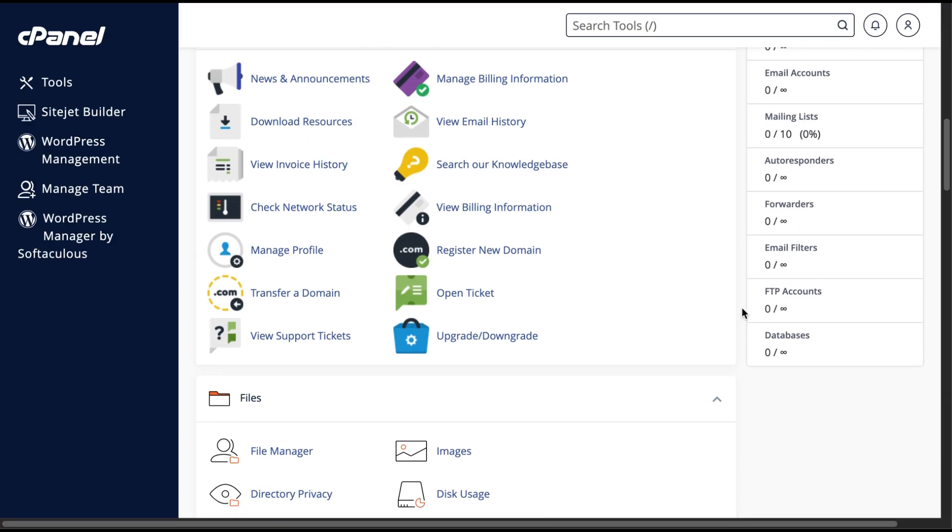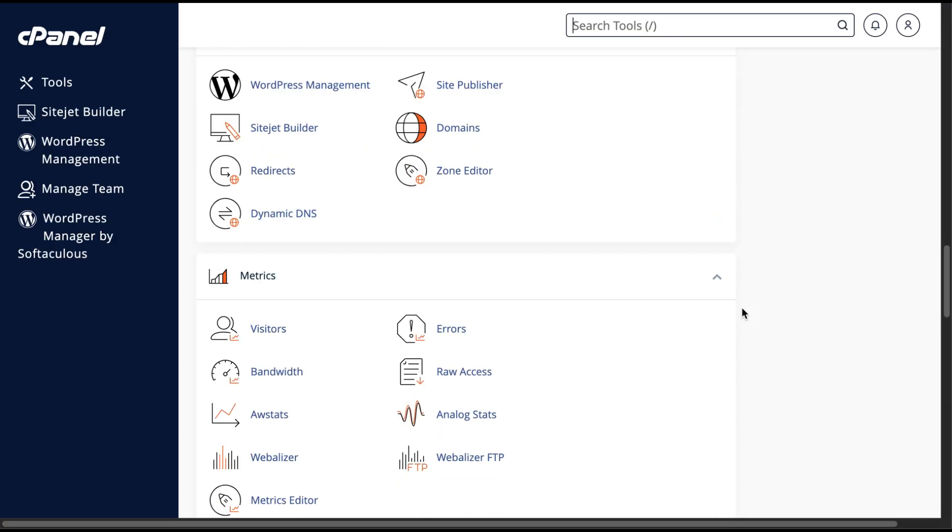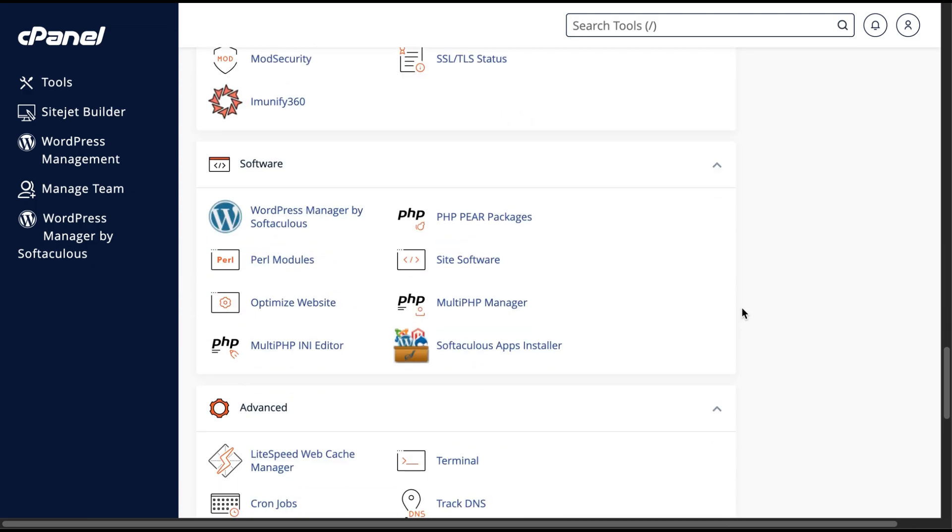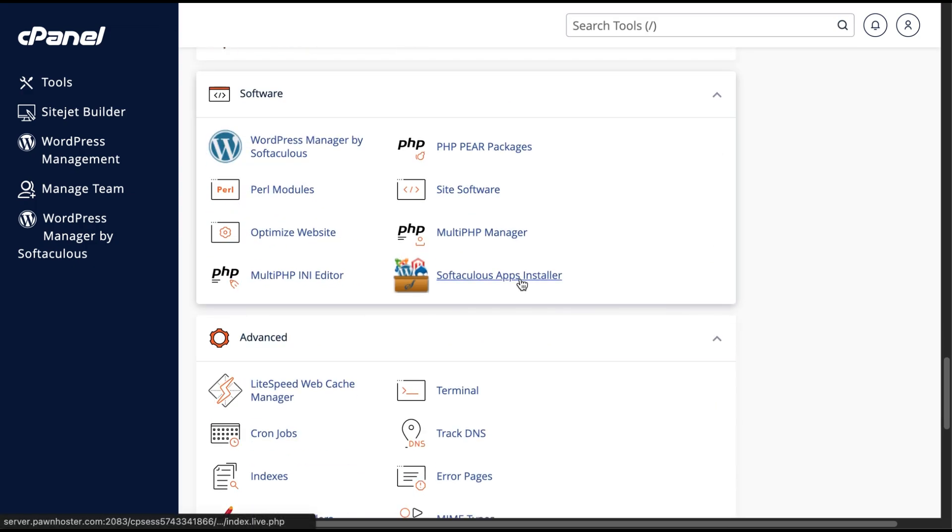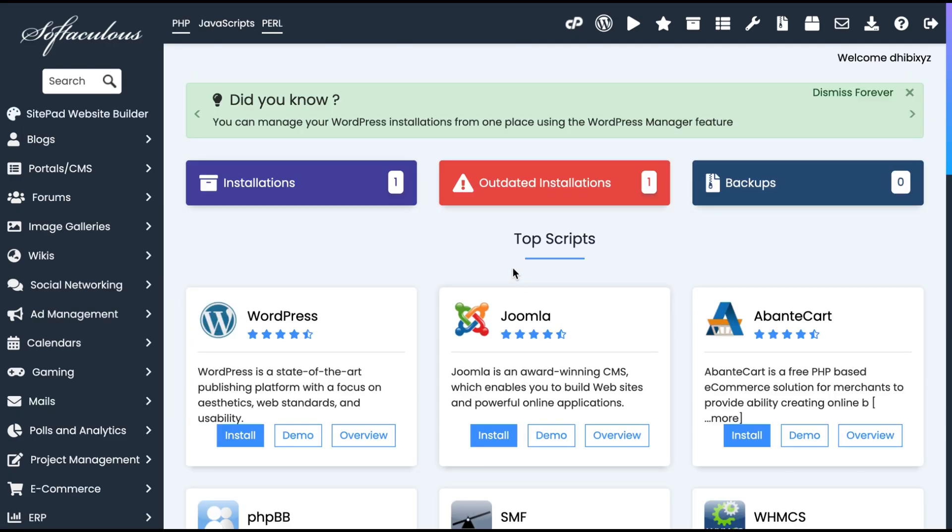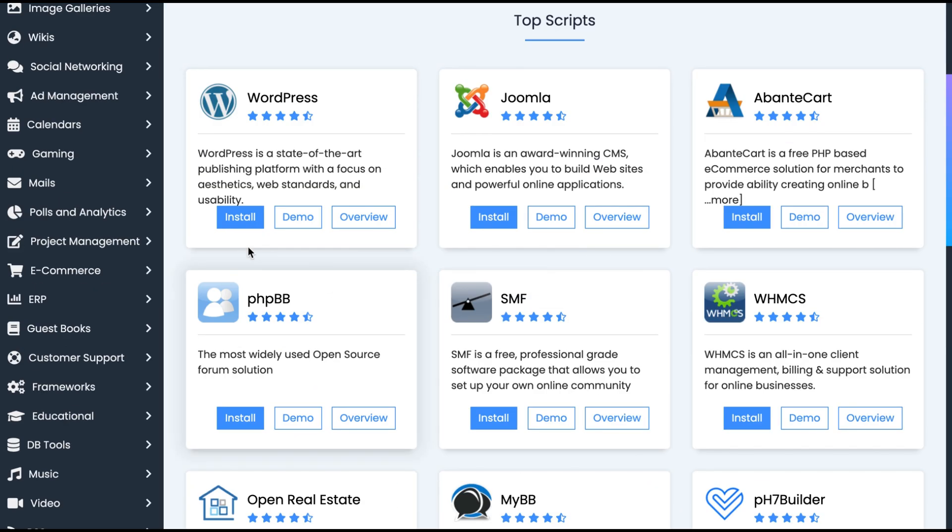If you'd like to install WordPress in a basic way, you can use the Softaculous Apps Installer and simply click install WordPress.